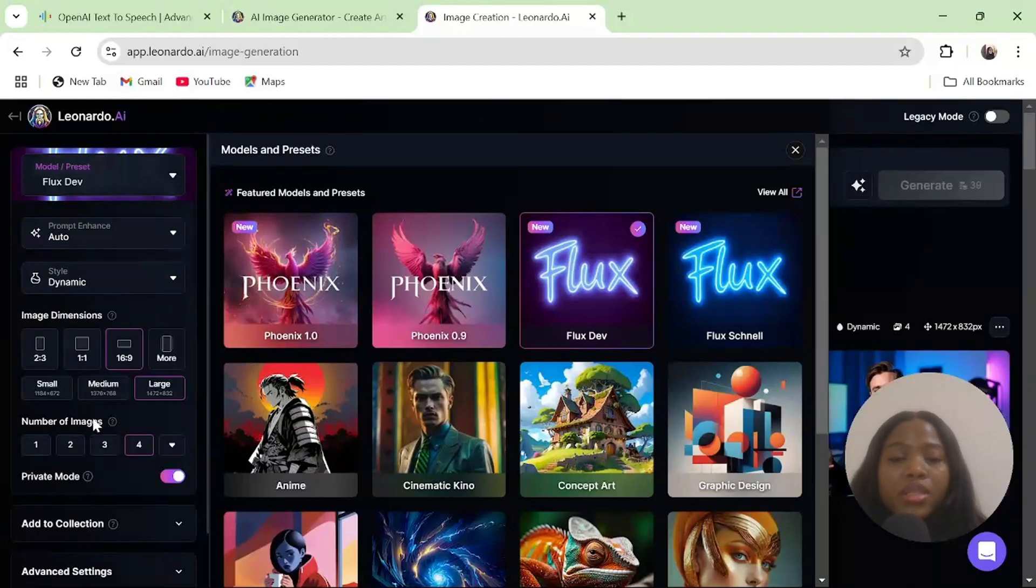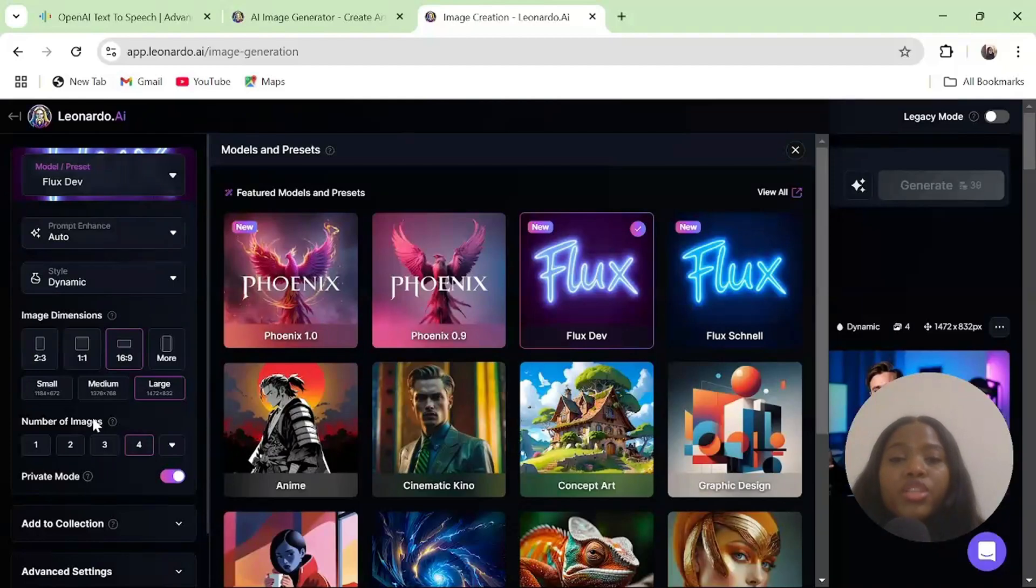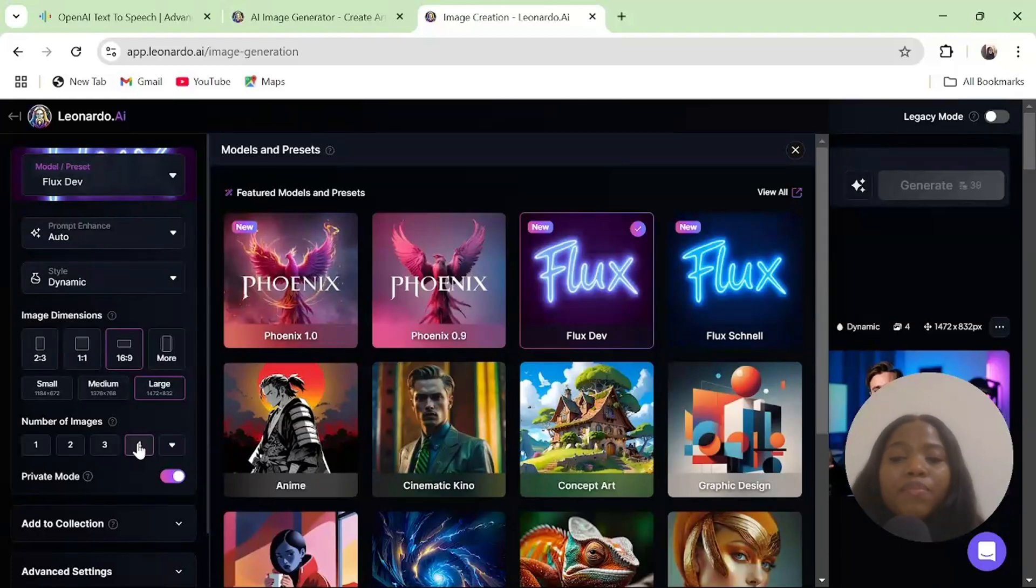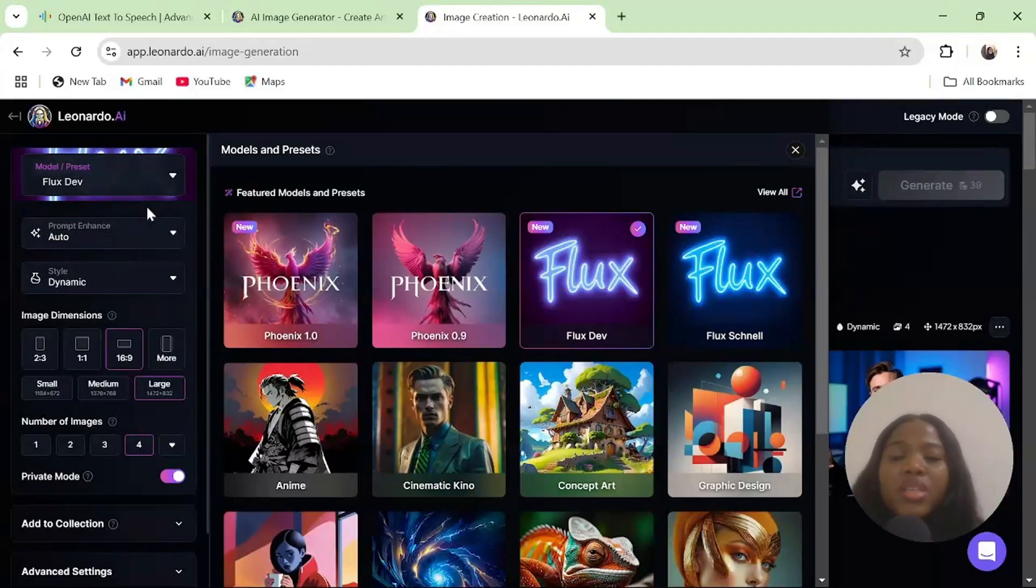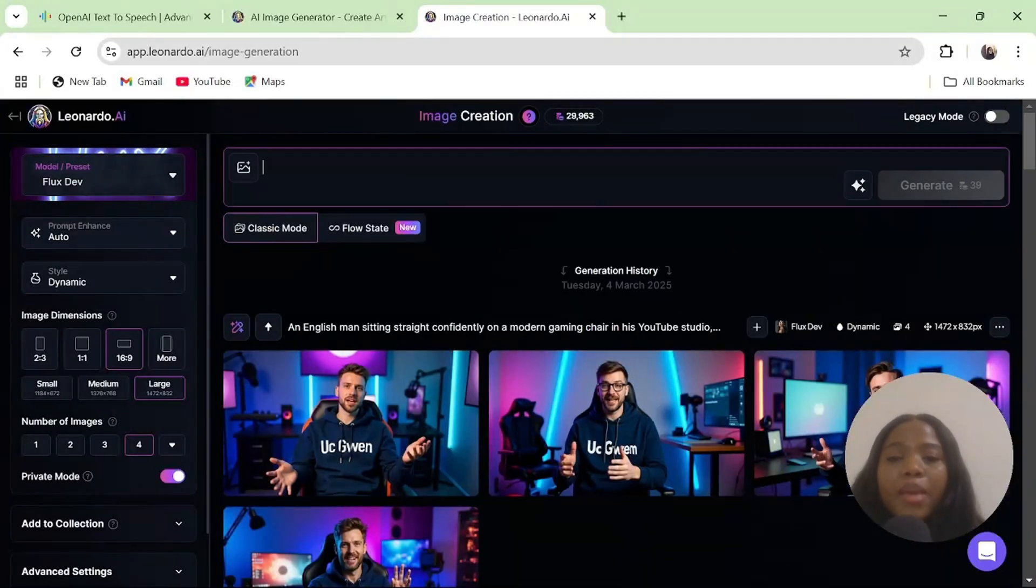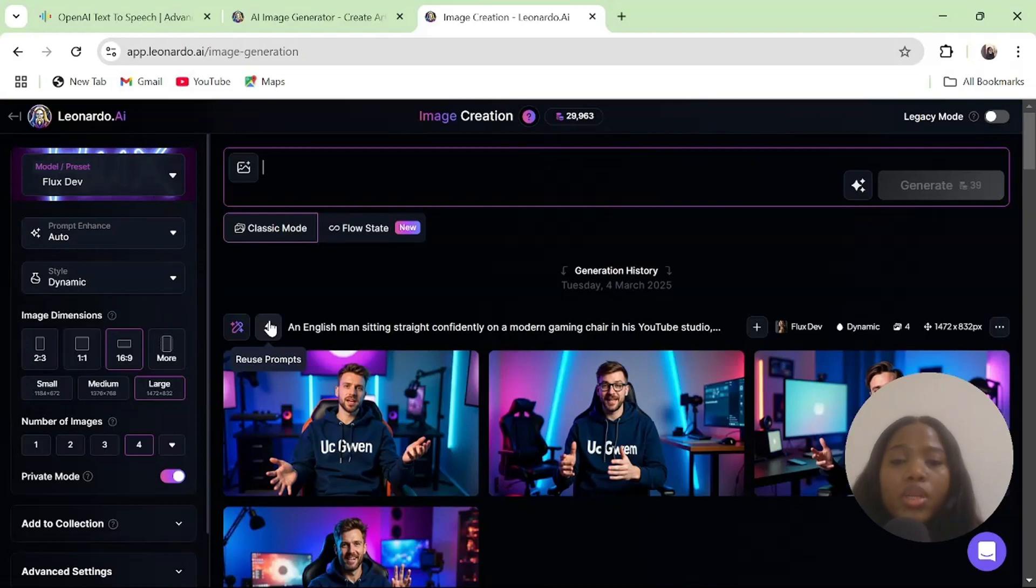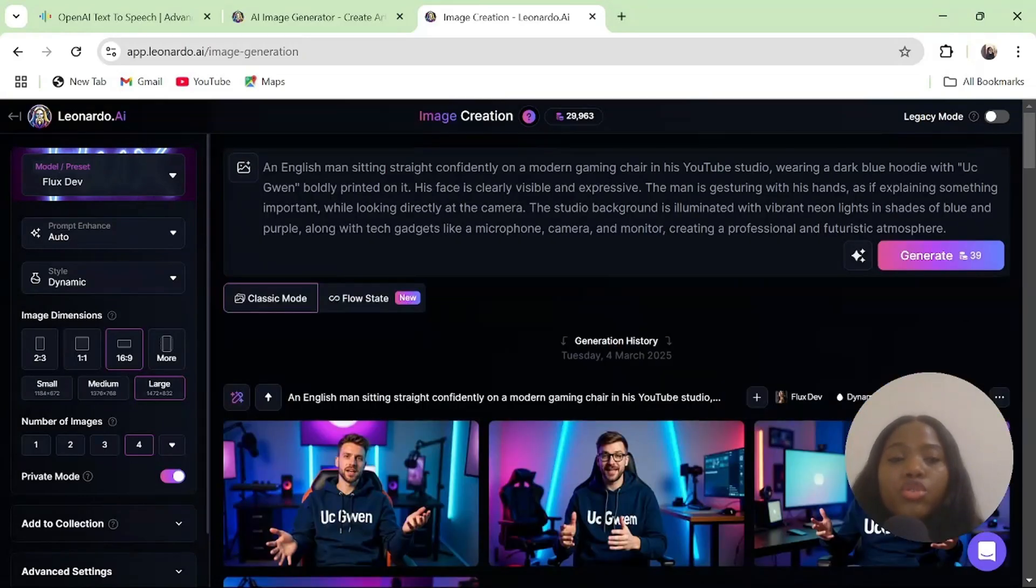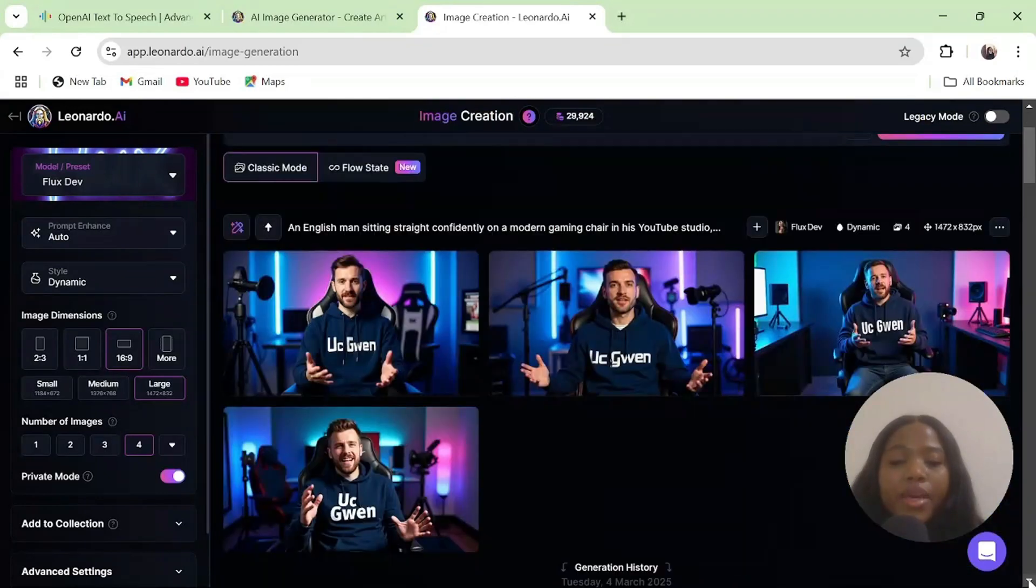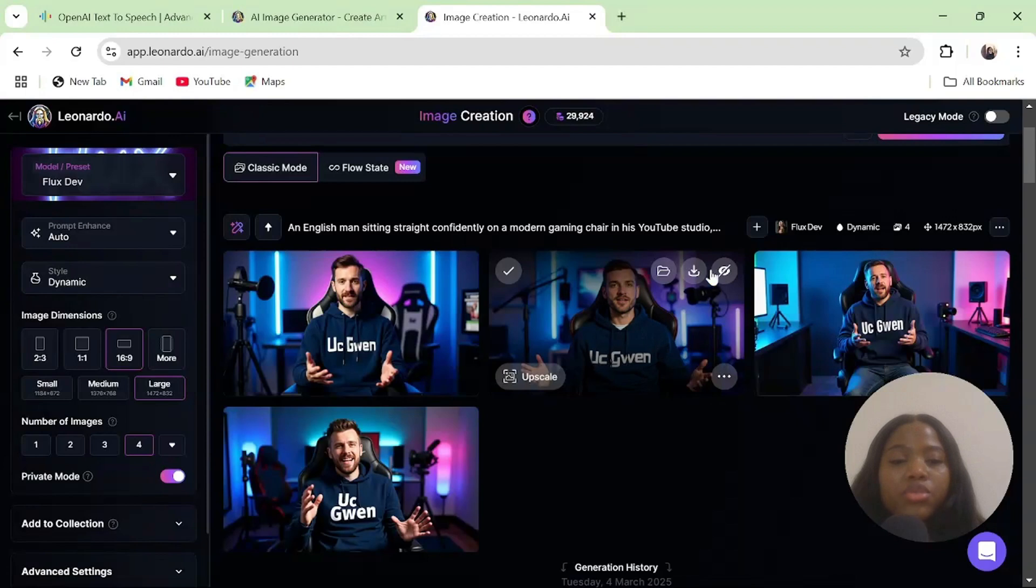The number of images is dependent on how you want to manage your credits. Leonardo.ai gives you about 100 free credits every single day. I will usually leave my number of images to 4 so I can pick the right one for me. Once you are done setting up everything, click out. Then you type in your prompt. I will leave the prompt for this image creation in the description. Once you have pasted your prompt, click on generate. Now, you have your image. I will click on download.